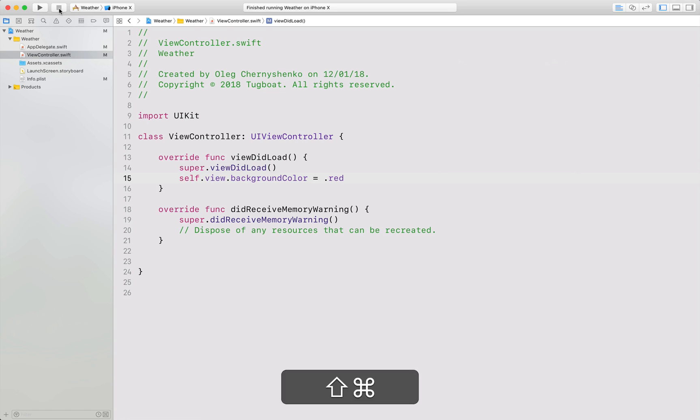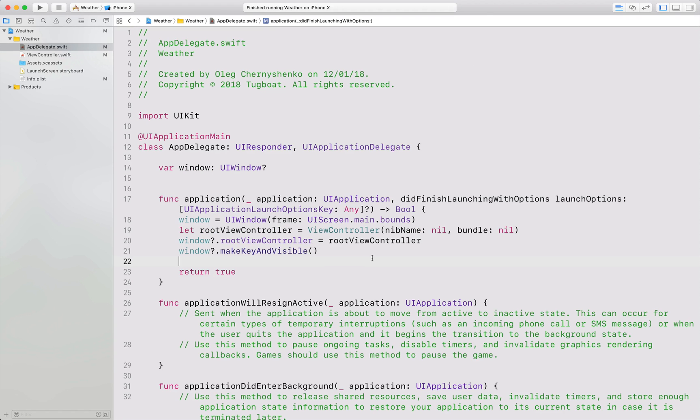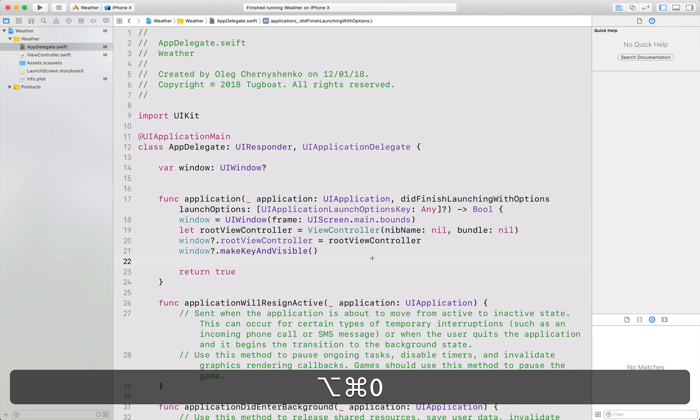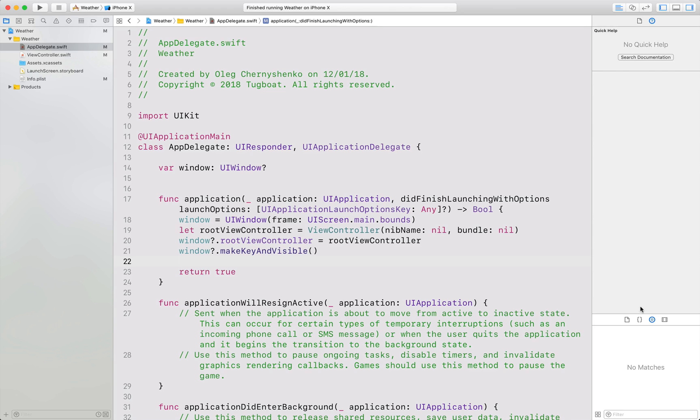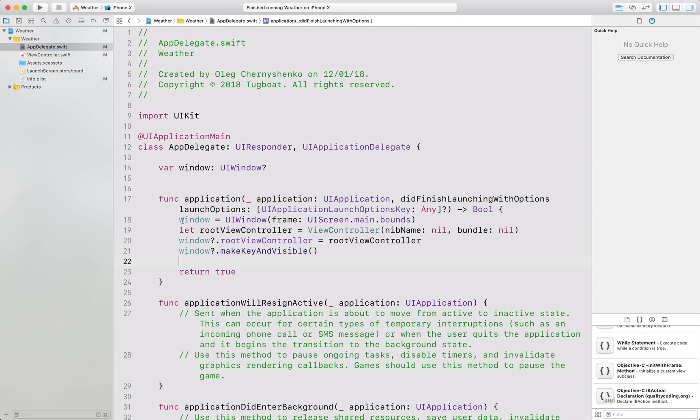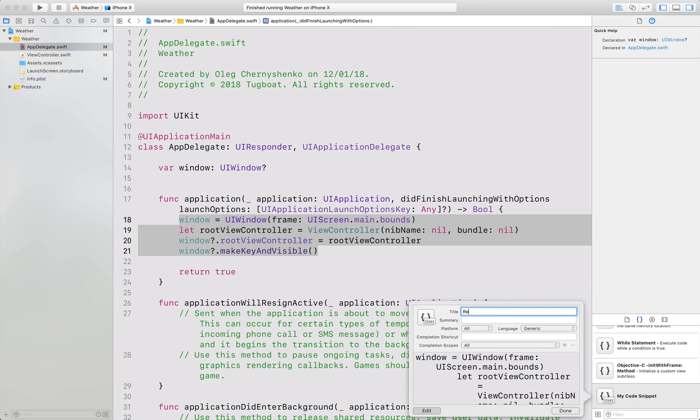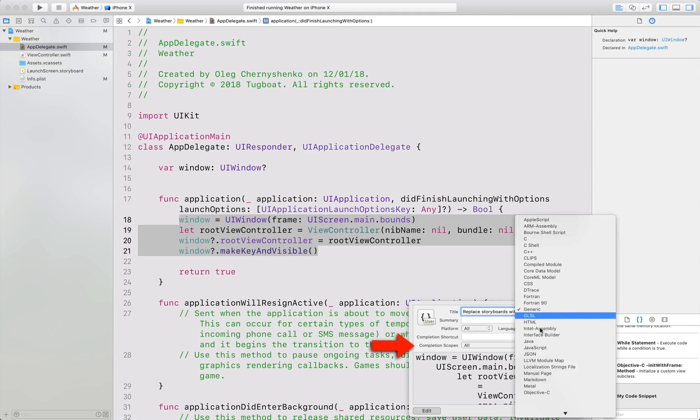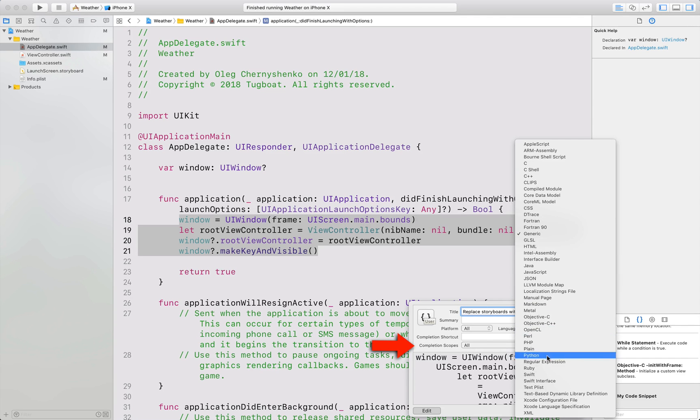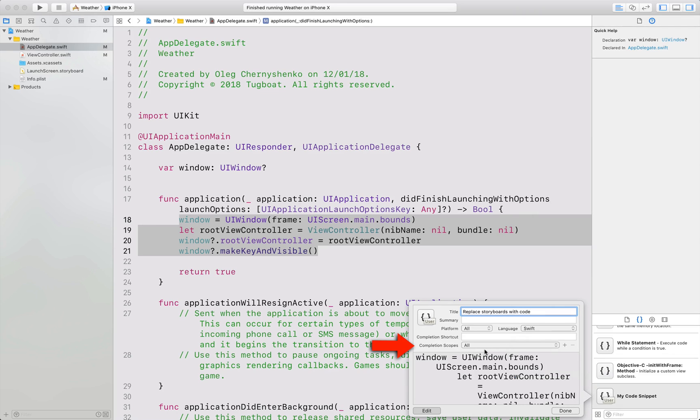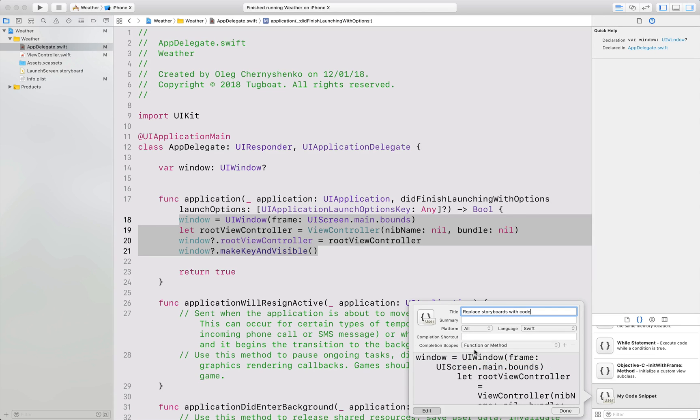As a small bonus, I want to show how to make the process faster by creating a code snippet. Open the snippet library, select the code you want to immortalize and drag it to the library. Now fill up all the required fields like title. It's all quite straightforward, the only one that I want to explain is the completion scopes. It means that the auto-completion will be started only in the scope you selected.